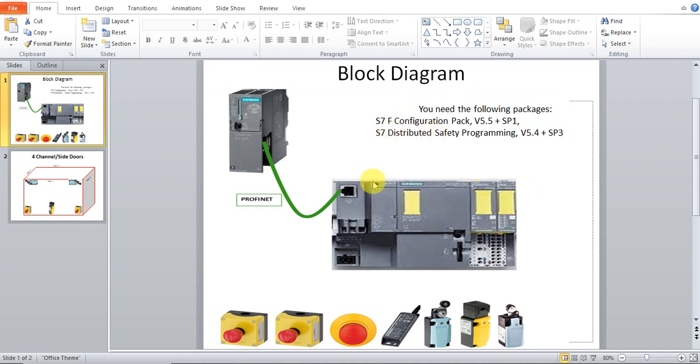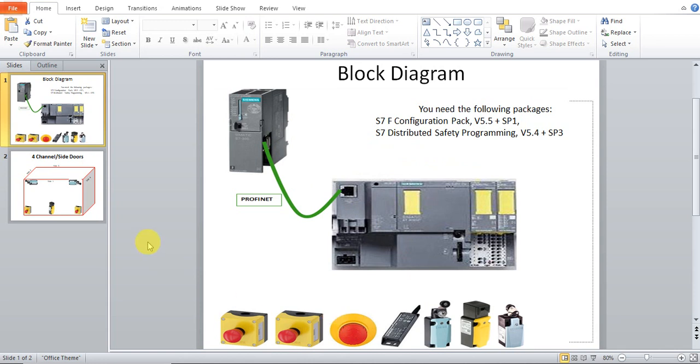The layout looks like this one. Here is the Siemens CPU and here is the Distributor Safety. They are connected by Profinet. On the bottom, there are some safety elements.